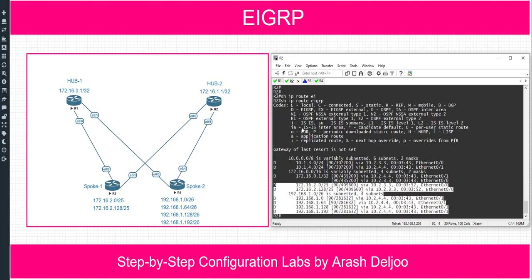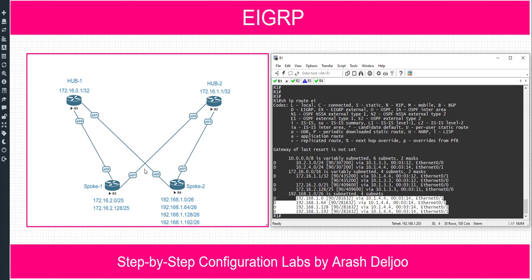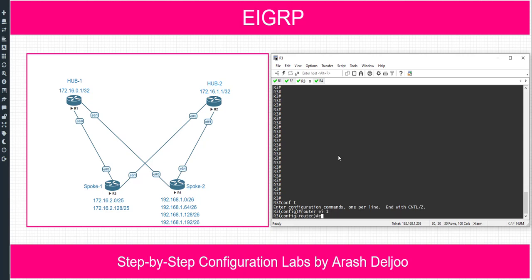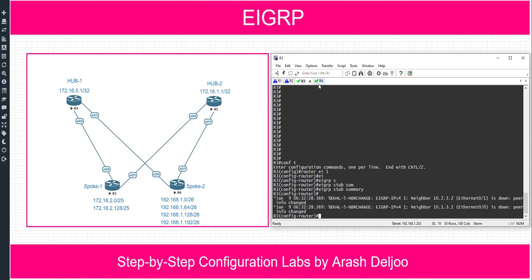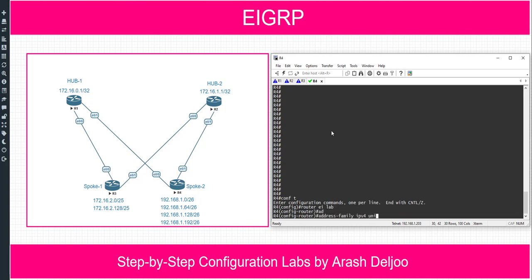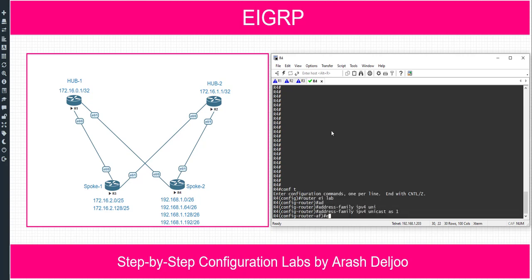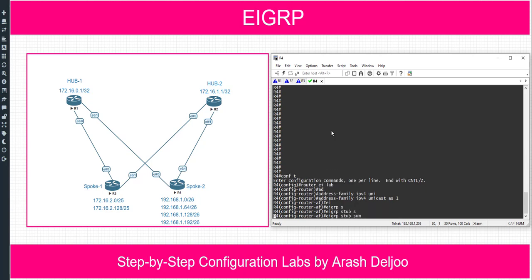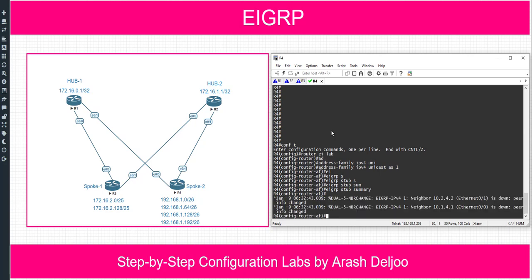Now let me configure EIGRP stub summary on router 3 and router 4. It is easy. In router 3: 'configure terminal', 'router eigrp 1', then 'eigrp stub summary'. In router 4: 'configure terminal', 'router eigrp lab', then 'address family ipv4 unicast as number 1', then 'eigrp stub summary'. That's it.